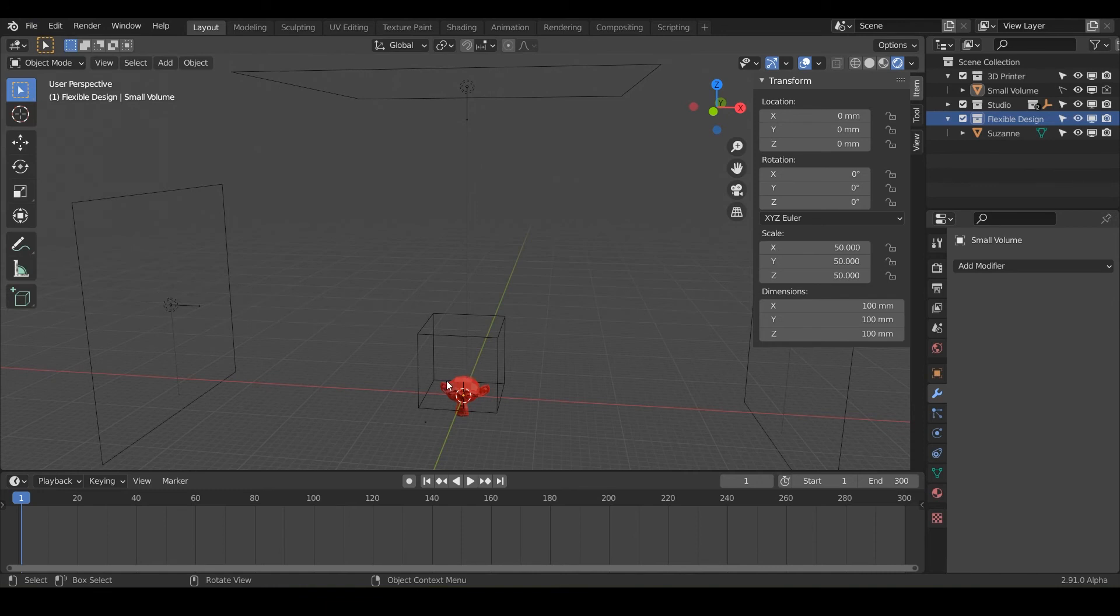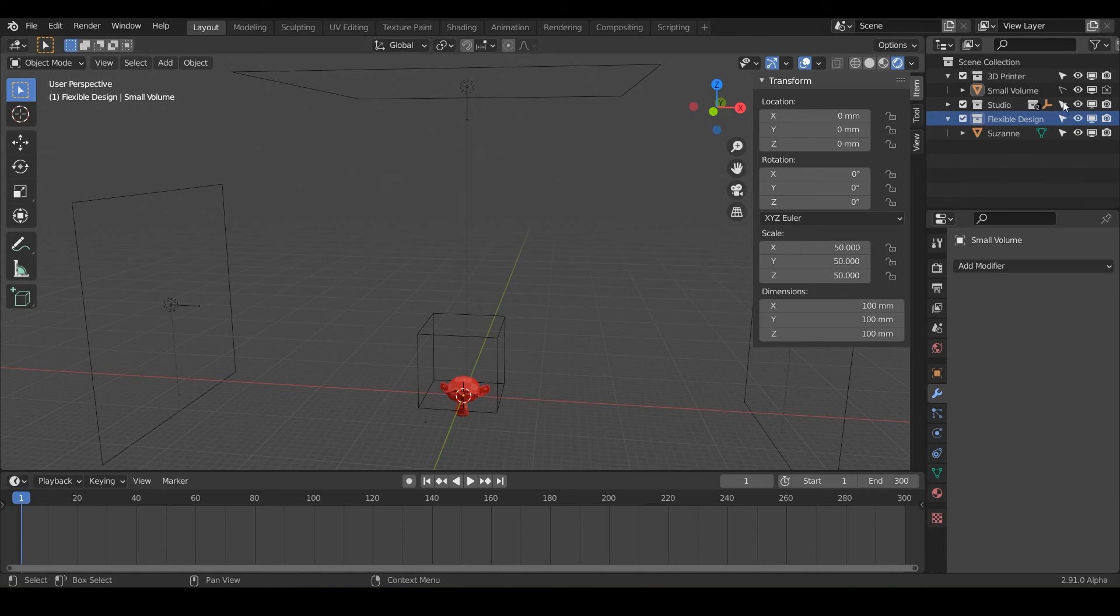And now every time you open Blender, it's going to open up exactly like this, exactly how you have everything set up for 3D printing in millimeters. So you can get to designing and rocking every time.